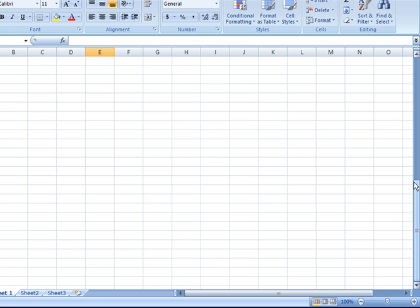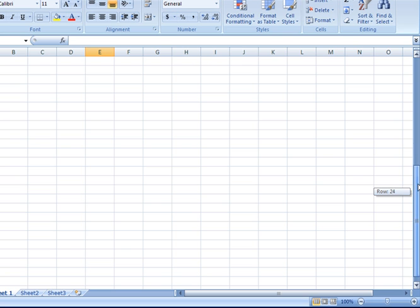If I click and scroll up when it shows me row 26, if I were to release my left mouse button, row 26 becomes the uppermost row. To get all the way to the top, I can scroll all the way to the top using that vertical scroll bar and then release my mouse button.